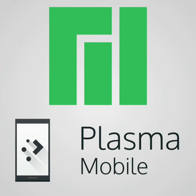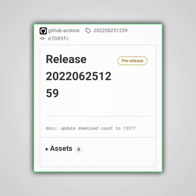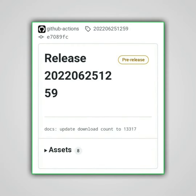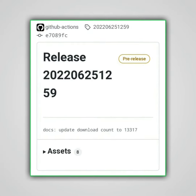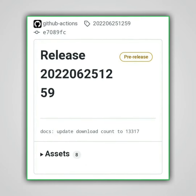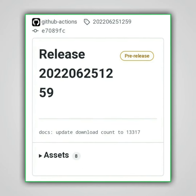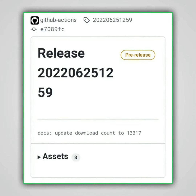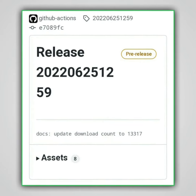On June 25, 2022, Manjaro uploaded on its GitHub page a new image of its Manjaro Plasma Mobile OS for PinePhone and PinePhone Pro. This one includes many new features, such as gesture navigation for example, that I will present to you in this video.